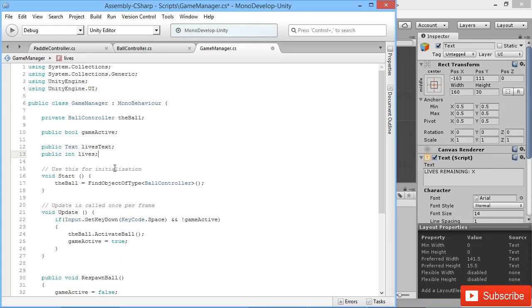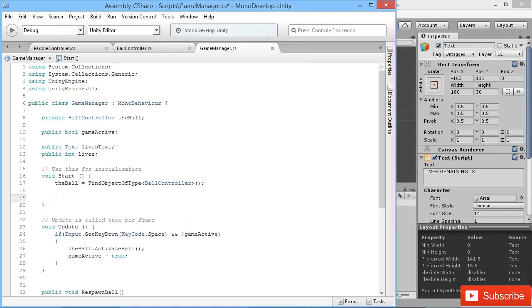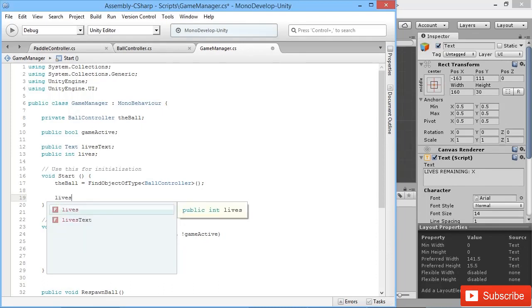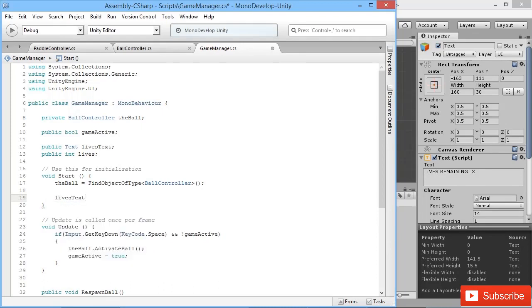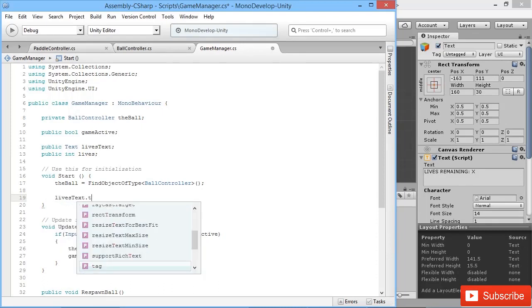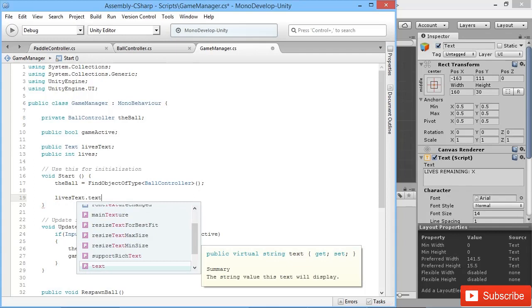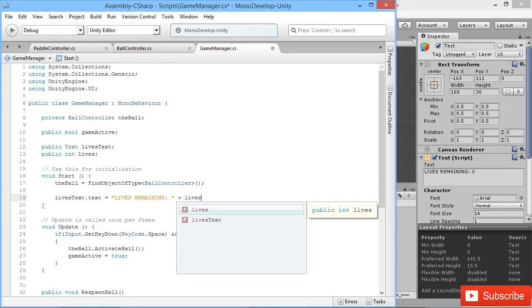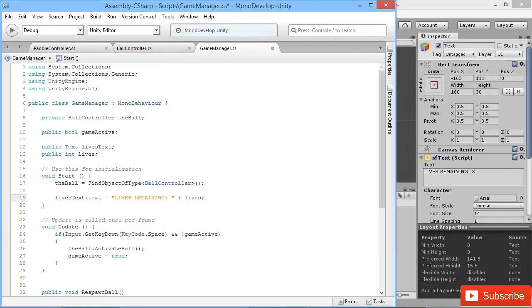So in our Start function, the very first thing we'll do as soon as the game starts is say okay, the lives text that we've used, we want to set the text on that to say 'Lives Remaining:' and then we put another quotation mark and we say plus whatever our current lives value is.